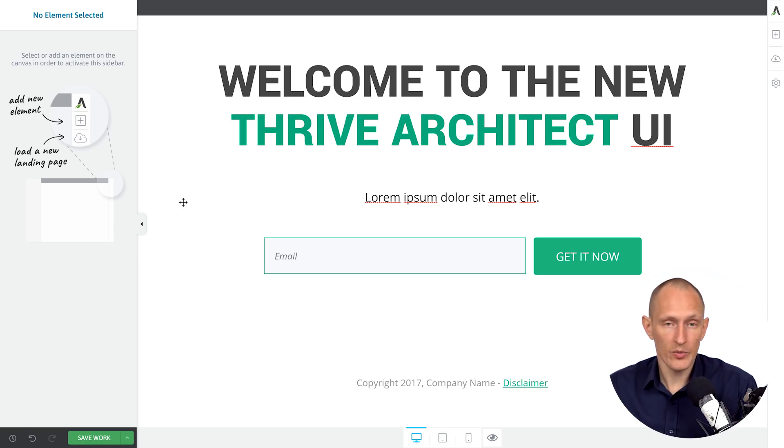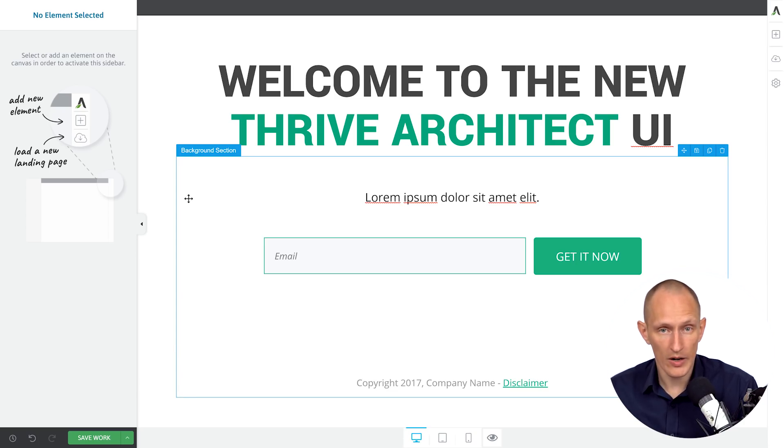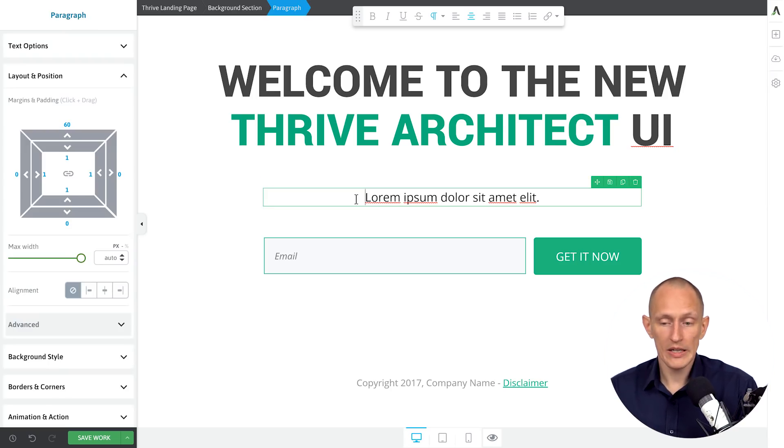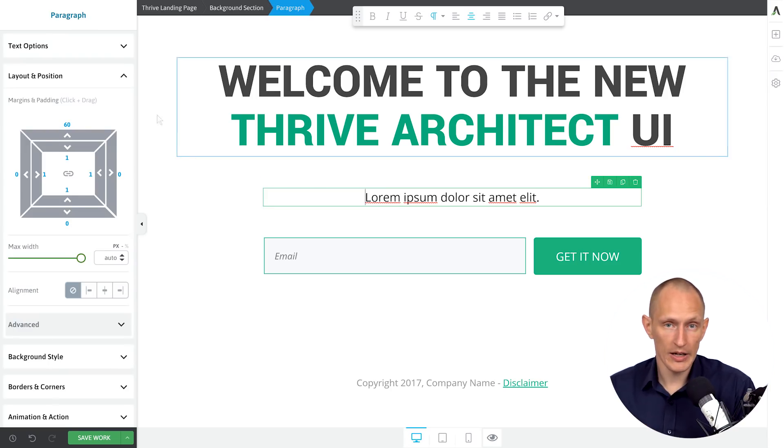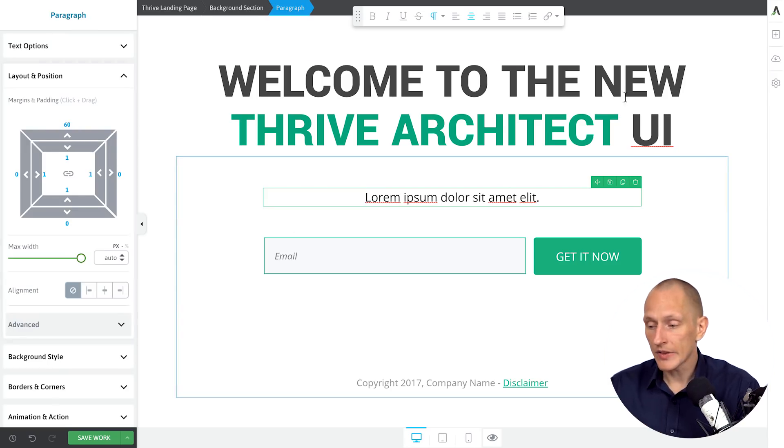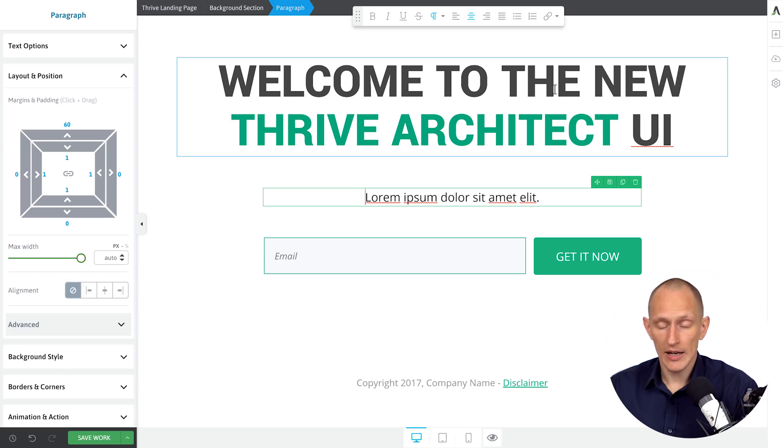So instead, the logic we have now is that on the left side, you find all of your styling options, and if you have nothing selected, it just tells you, hey, you know, select something to make the options here appear.